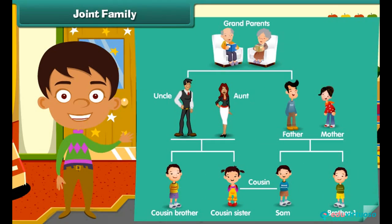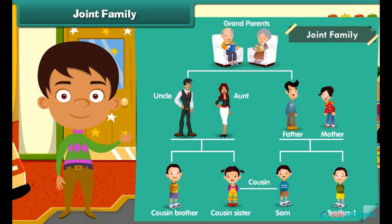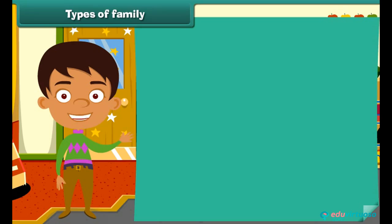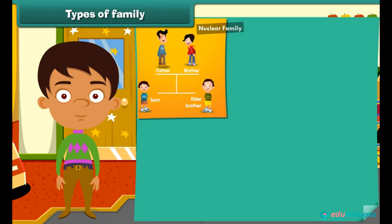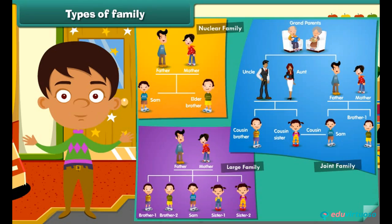Do you know what a joint family is? In a joint family, grandparents, uncles, aunts, and cousins all live together with the parents and children of a nuclear family. So now you are able to identify whether it is a nuclear family, a large family, or a joint family.